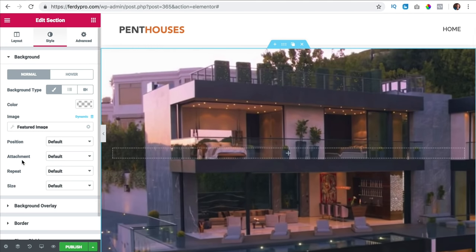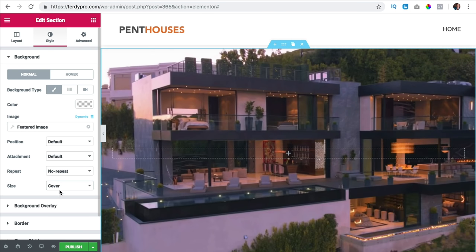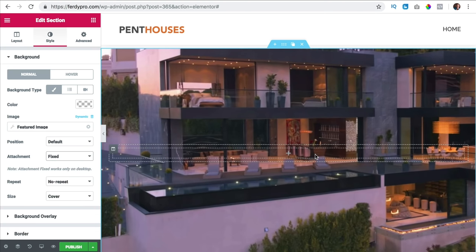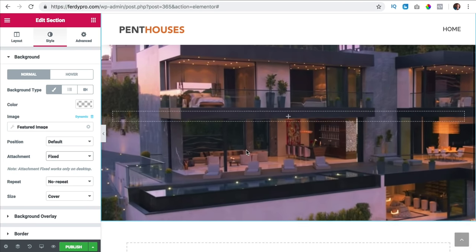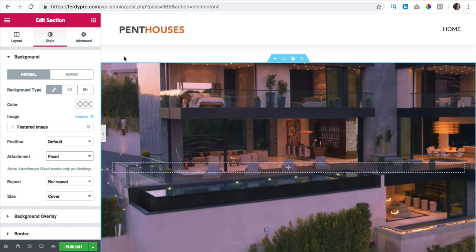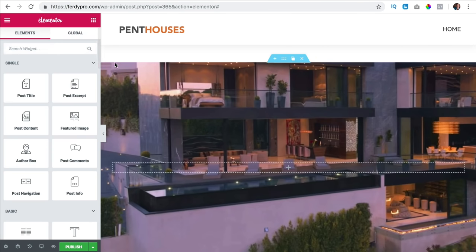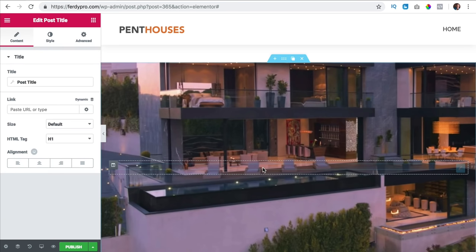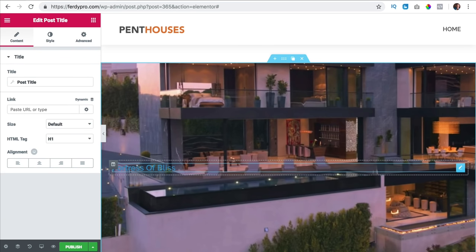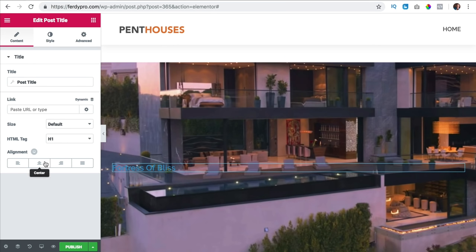I want to say no repeat, change the size to cover, and I want the attachment to be fixed so if I scroll the image stays like that. I like that. Now I go over here and I want to have a post title. Over here at single I see post title. I drag it over here and there it is — Fortress of Bliss. So I can style this title, bring it to the center, make it bigger.